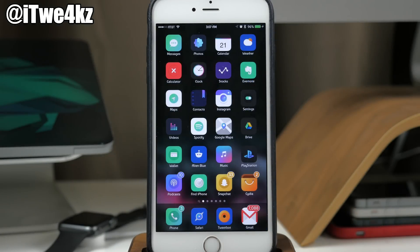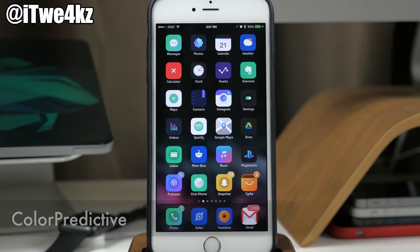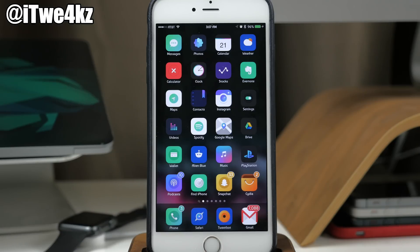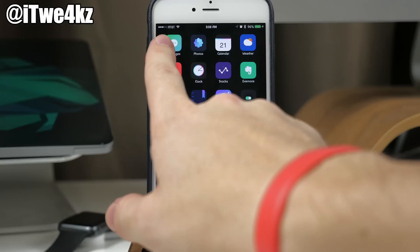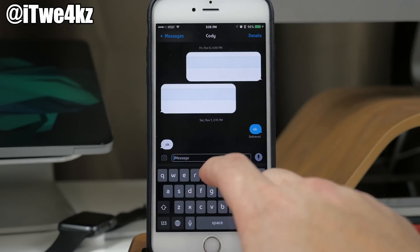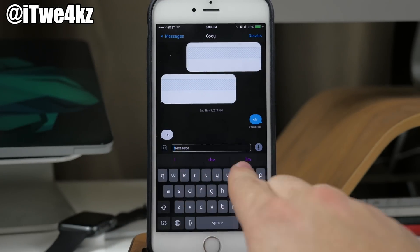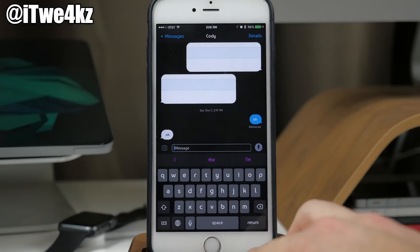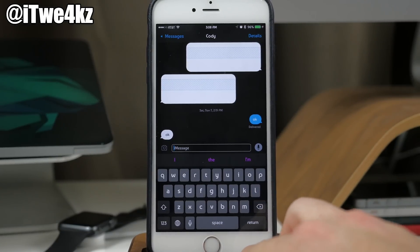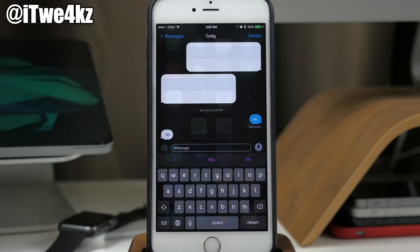In addition to Color Switches we also have Color Predictive — both of these tweaks require a custom repo so check the description. What Color Predictive does is change the text color of your prediction words. You can see I have purple right now; it's just a color wheel like Color Switches and you can change it to whatever you'd like.